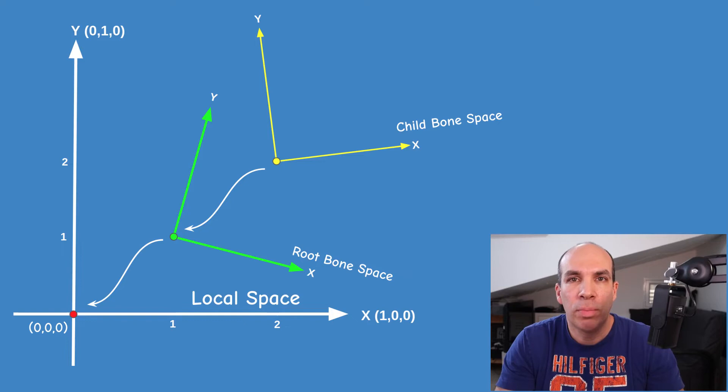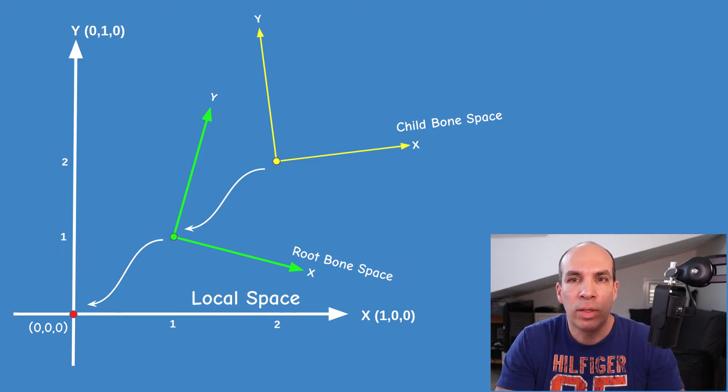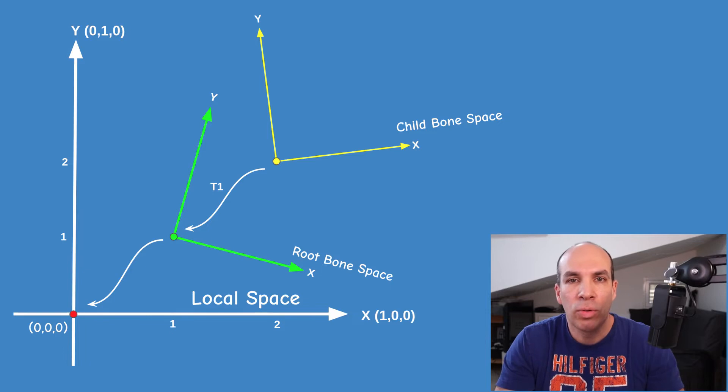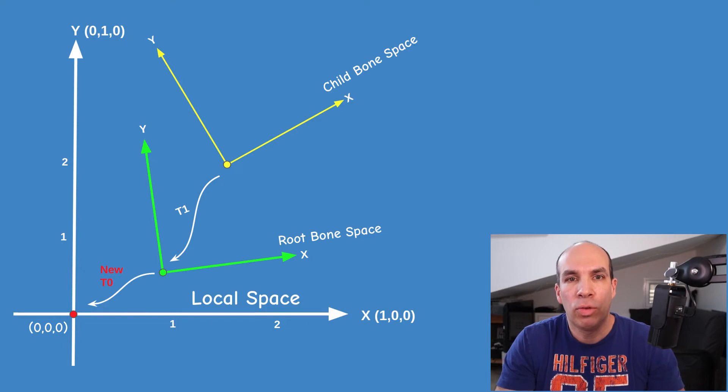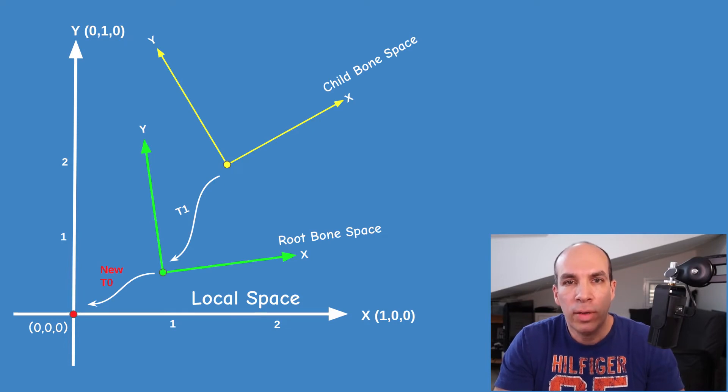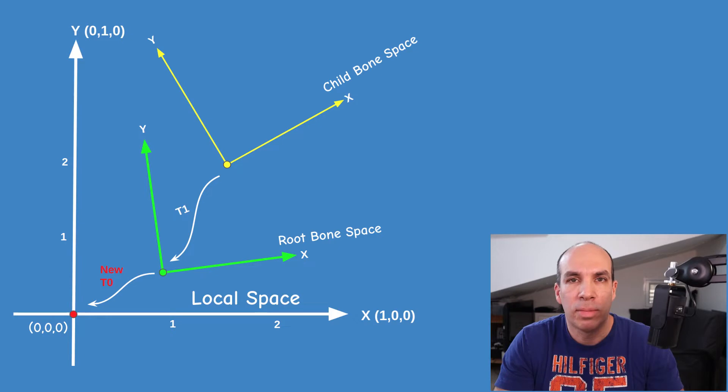By defining each bone space as a reference to its parent we can create a chain of transformations that goes from each bone back to the root of the hierarchy. A change in the transformation of a node will obviously affect all of its descendants but not its parents.